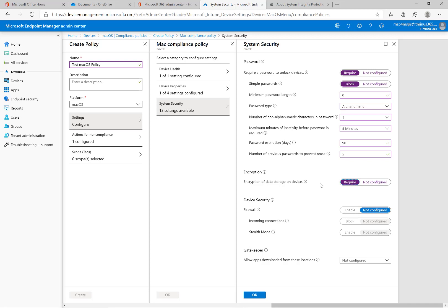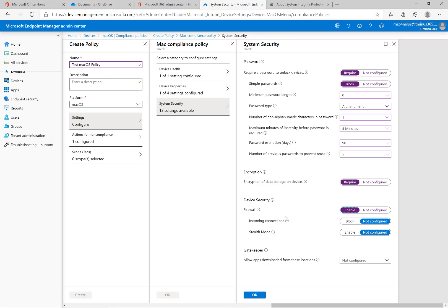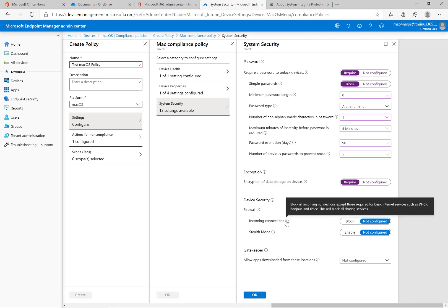Device security I would definitely enable the firewall. If you have your own personal firewall protection you're deploying to the end device it will pick up that as well too. You may want to leave this at not configured because you know that you're pushing out the firewall protection. Incoming connections if you hover over here it says it's blocking all connections except those required for basic internet services and this will block all sharing services.